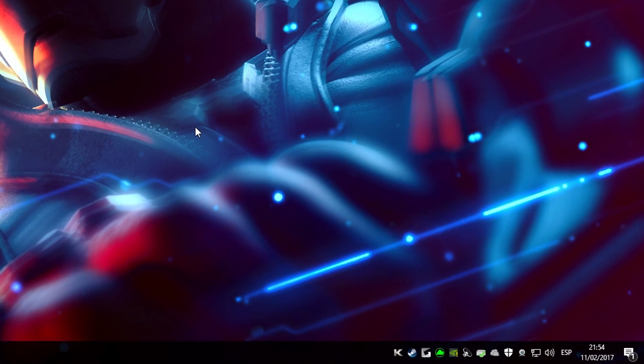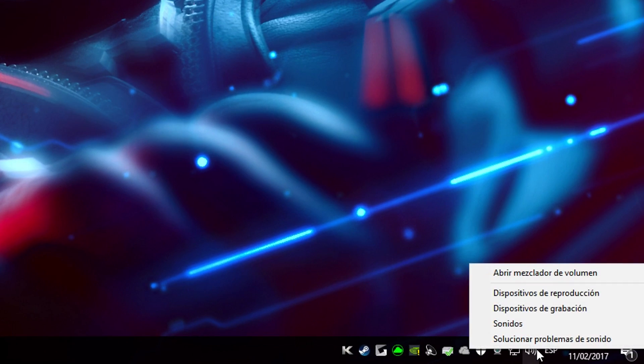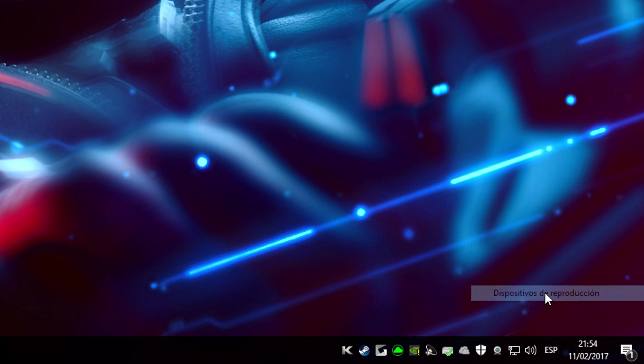First step, right click the speaker icon in your taskbar and click on Playback Devices.